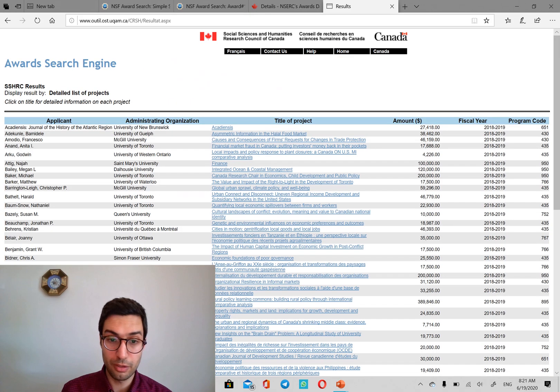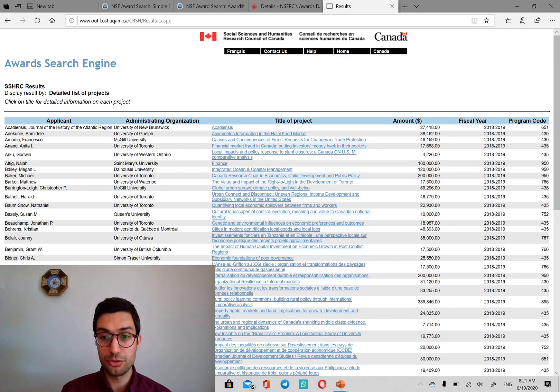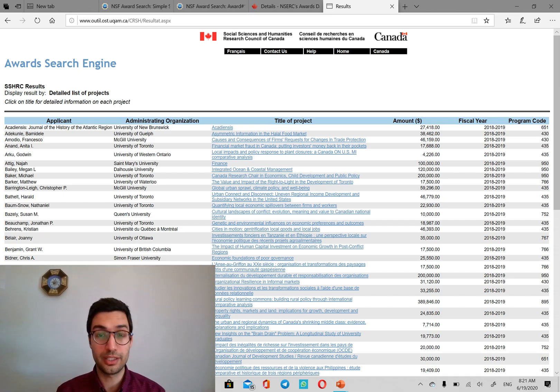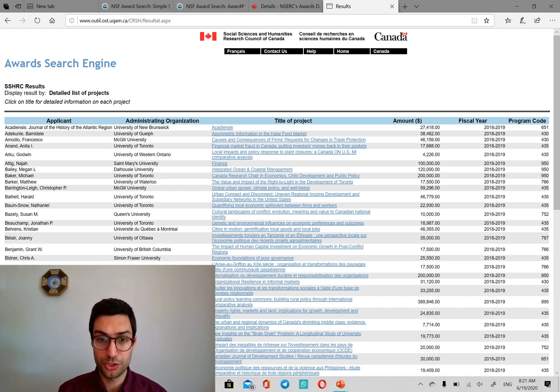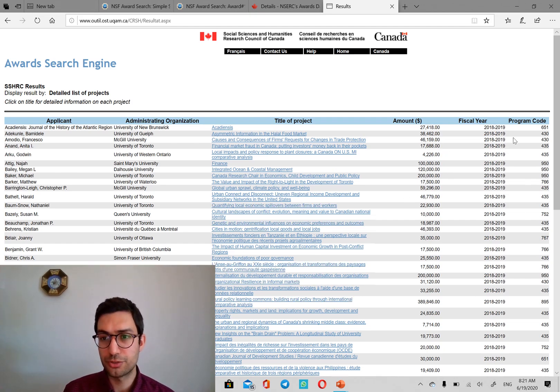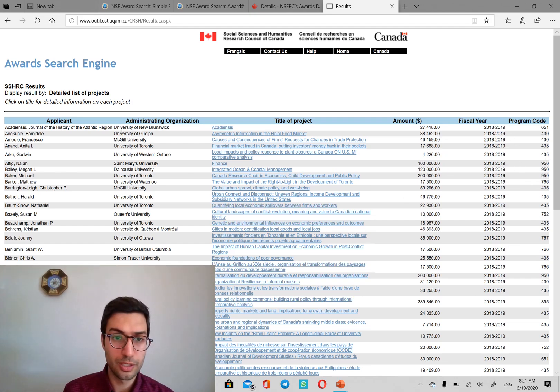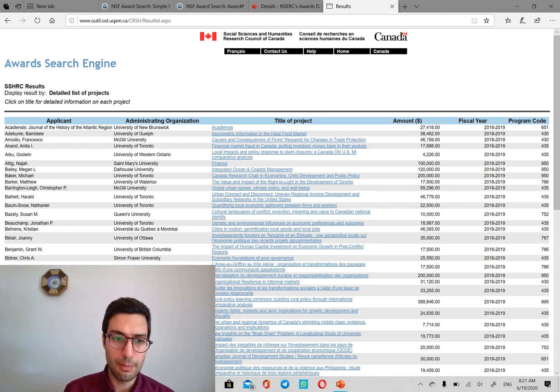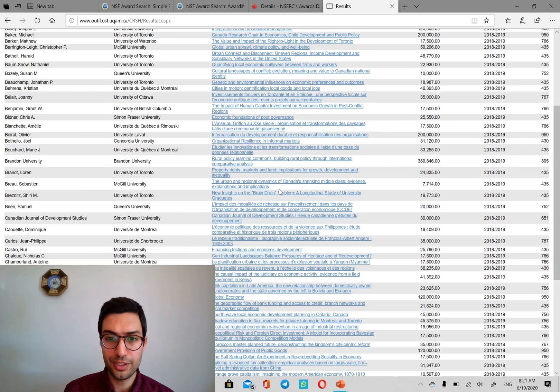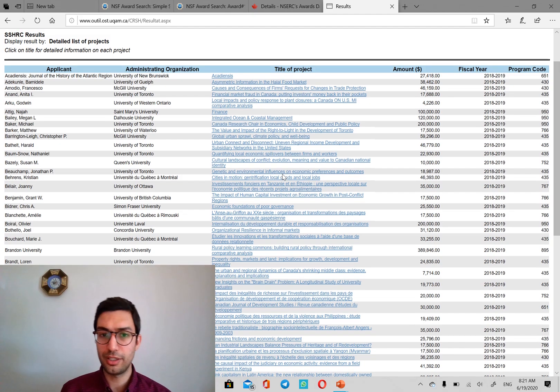And we can filter the amounts. We can also do the filter by specific keyword or research interest that we put in. But here, again, the same thing. There are amounts, there are fiscal years, there are program codes, and there are main applicants' universities.